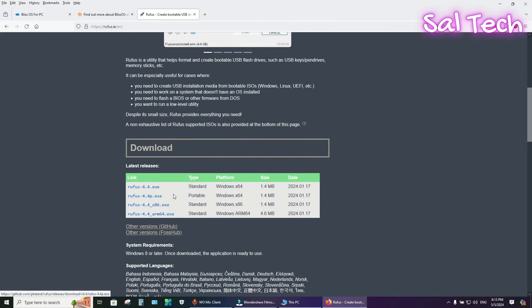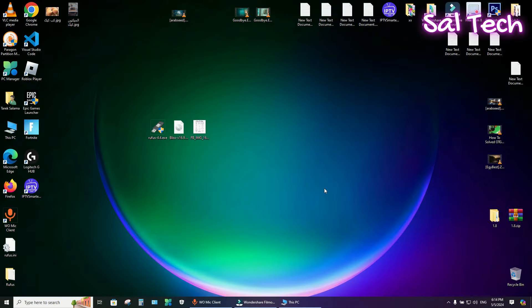Download the version according to your system, 32-bit or 64-bit. Now, connect the two USB flash drives to your system. Then, open Rufus Tool.